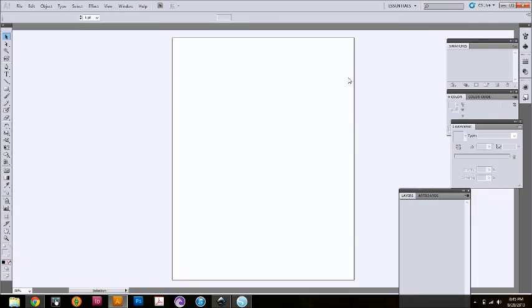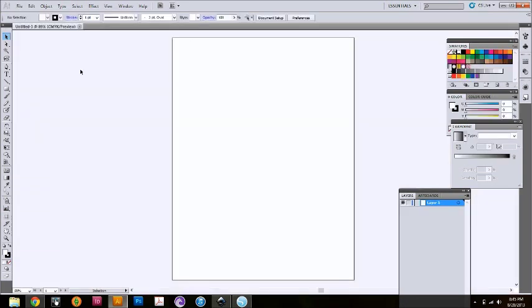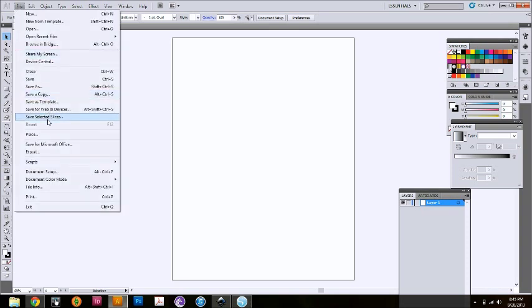Just open up a plain old document. And then to get your colored clip art in, you're going to go to File, Place.